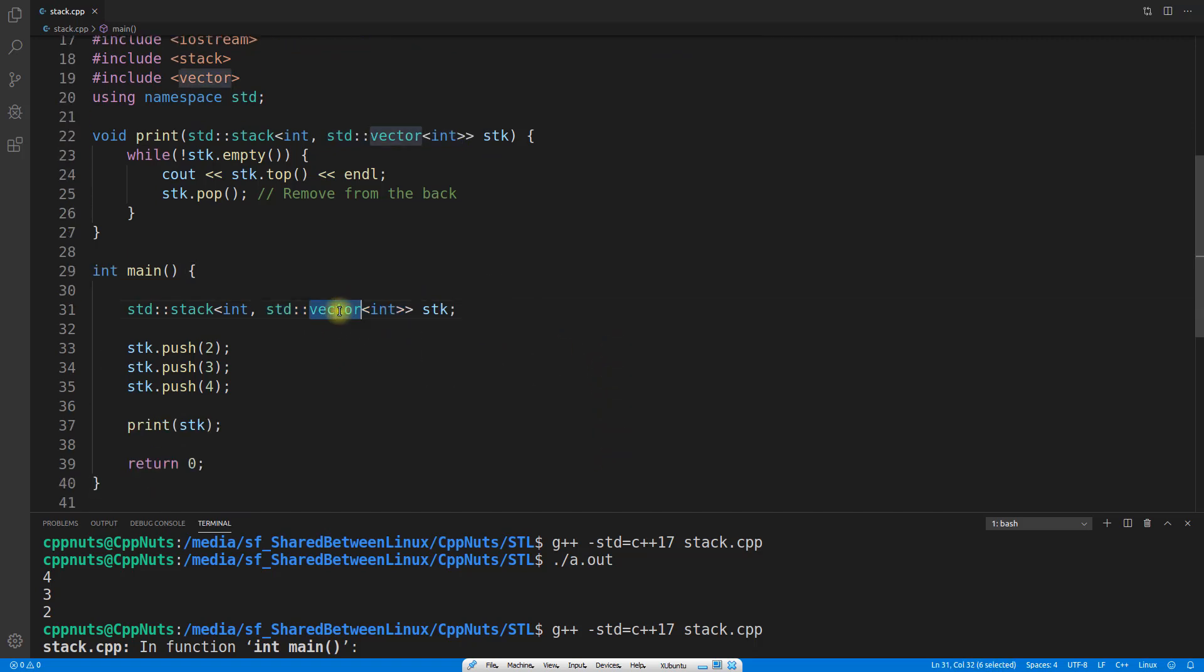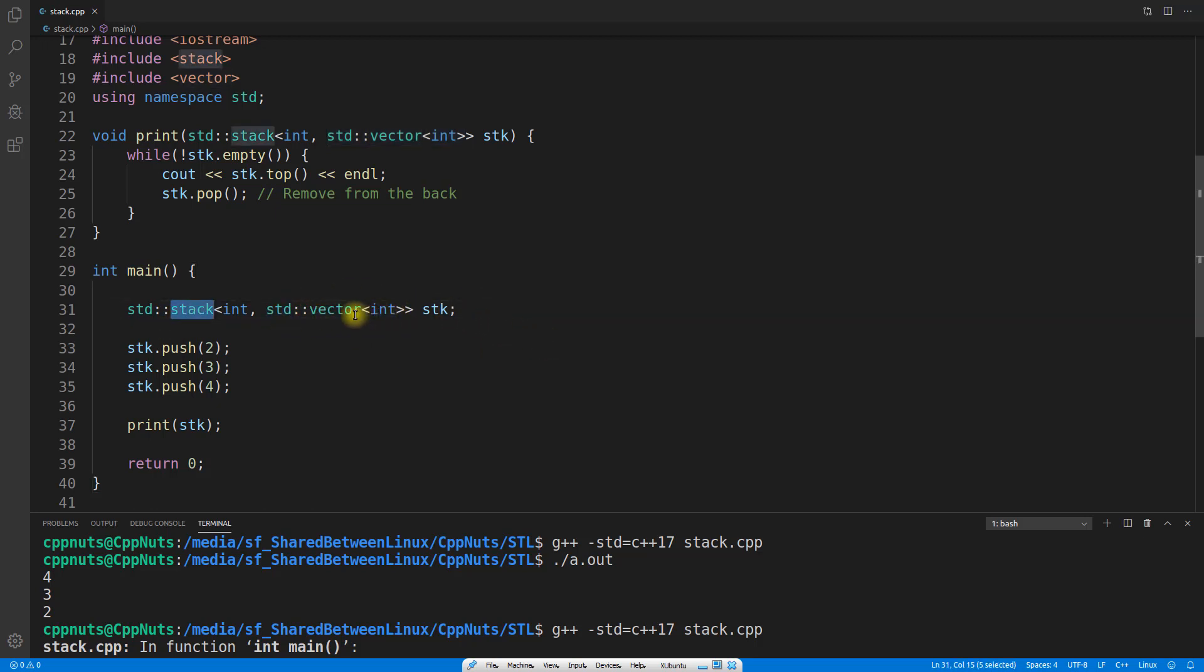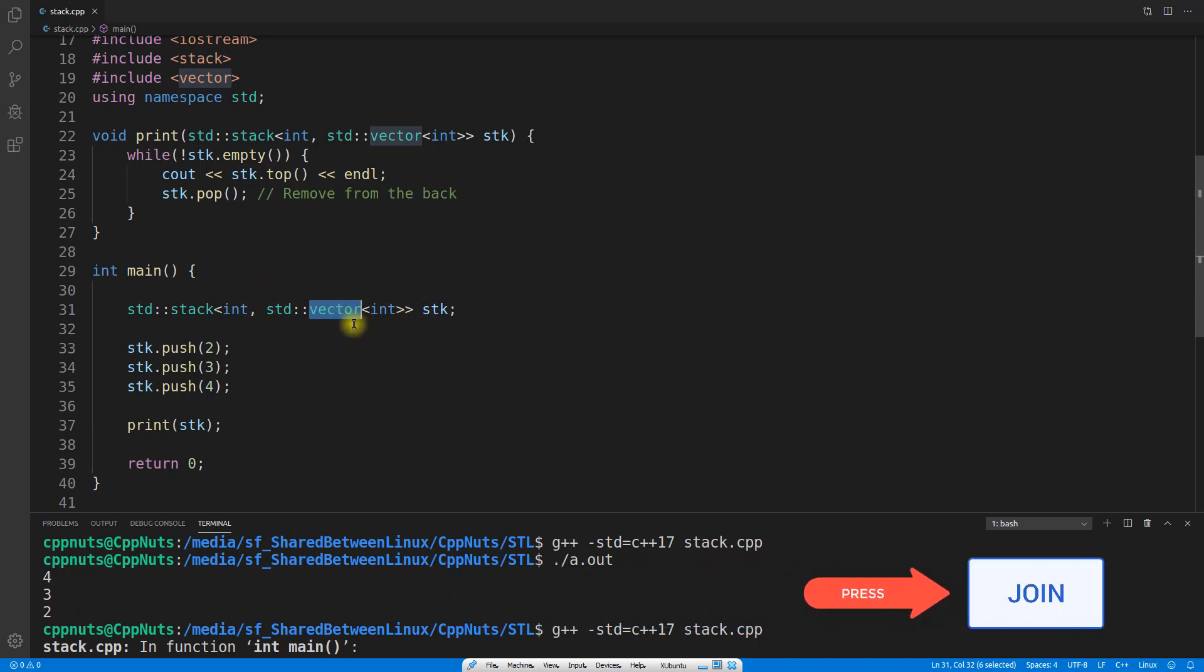So this is important. You have to know the internals of the vector and the deque, which I have already explained in my previous videos, which you will get the link in the description field. And if you know that difference, you will be able to actually use the correct data type for the container adapter. Because this stack is a container adapter. And you are giving the container type here that what container you want to use here.